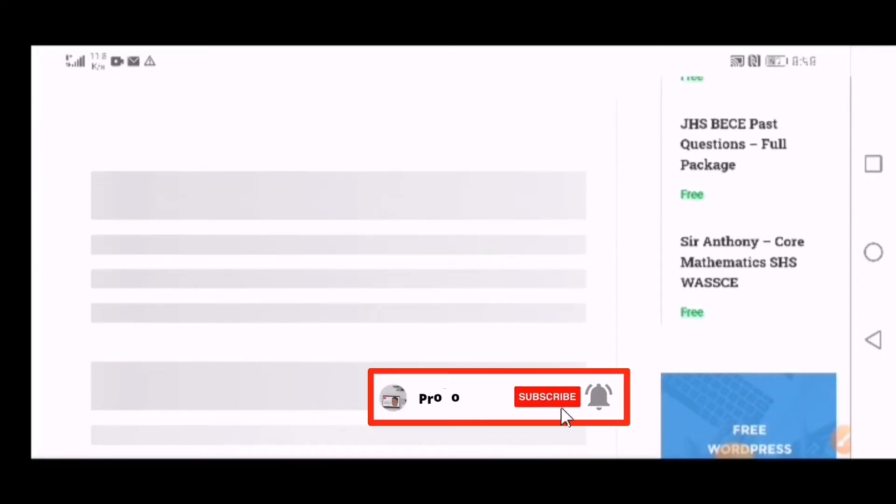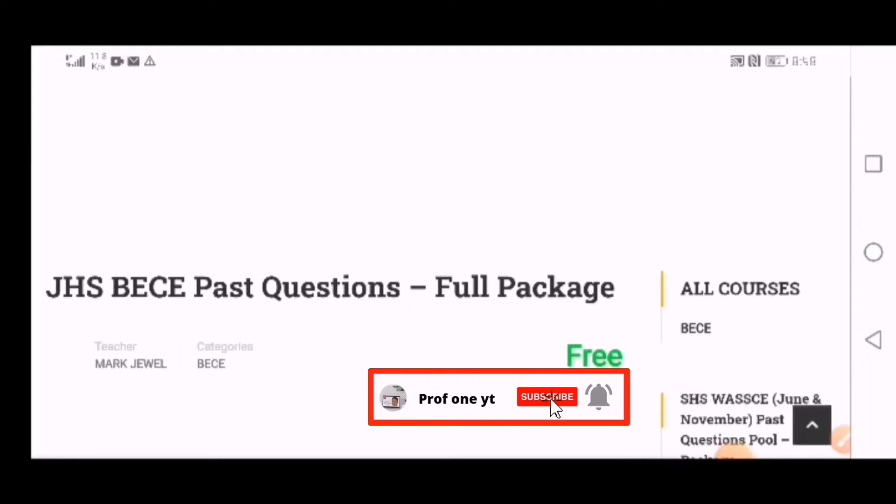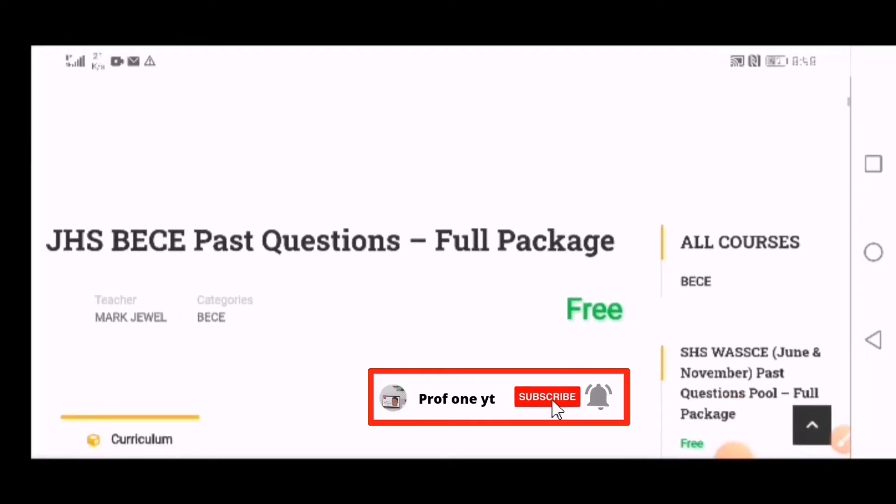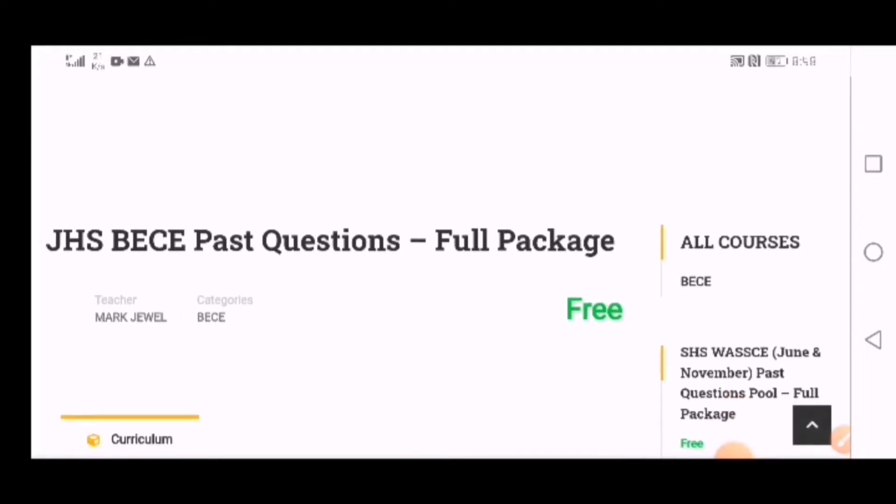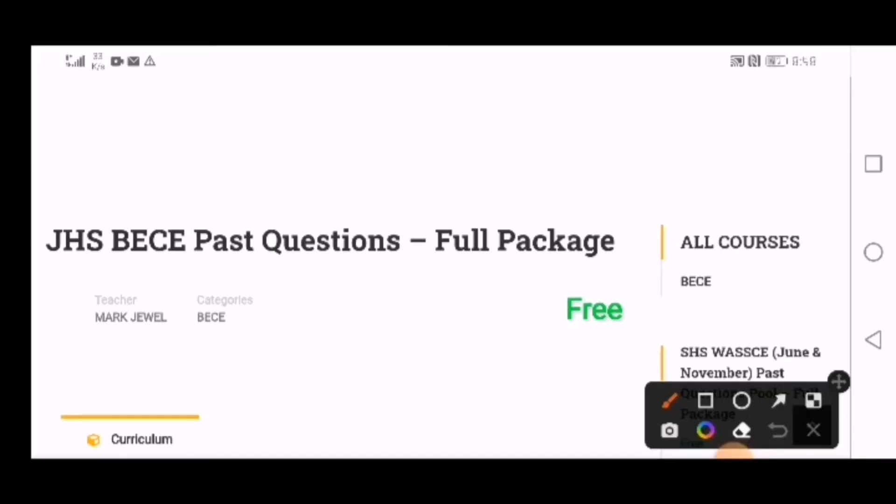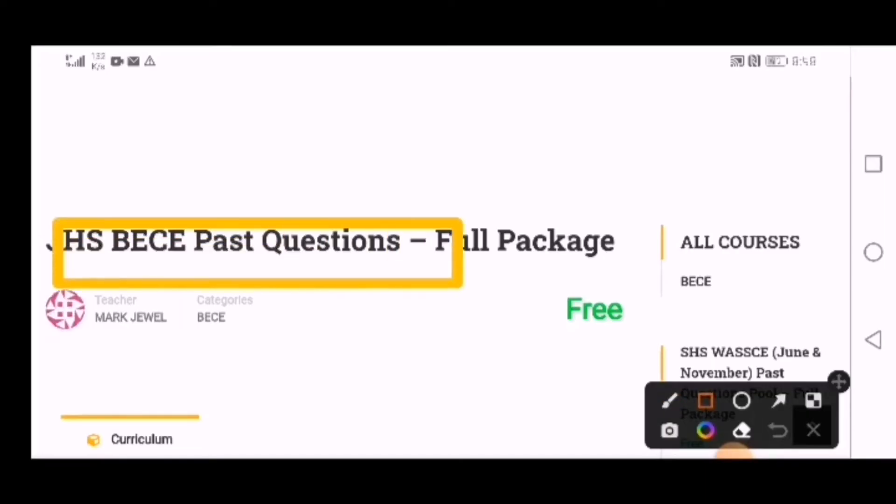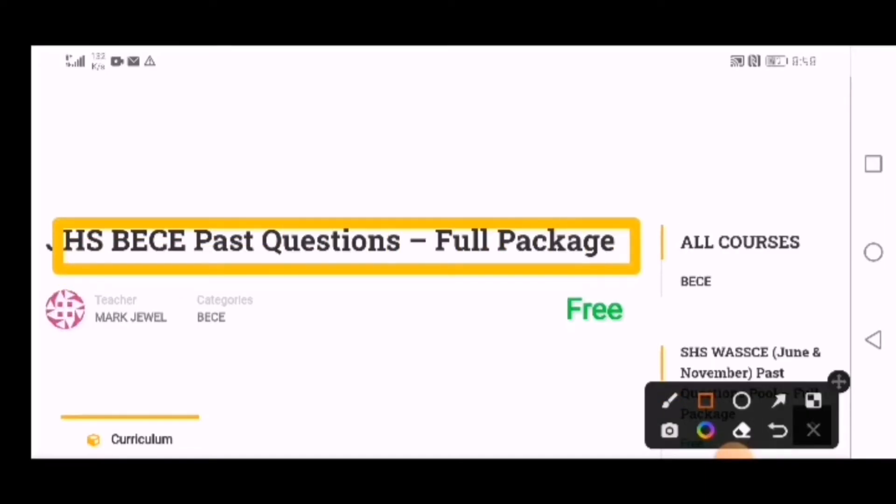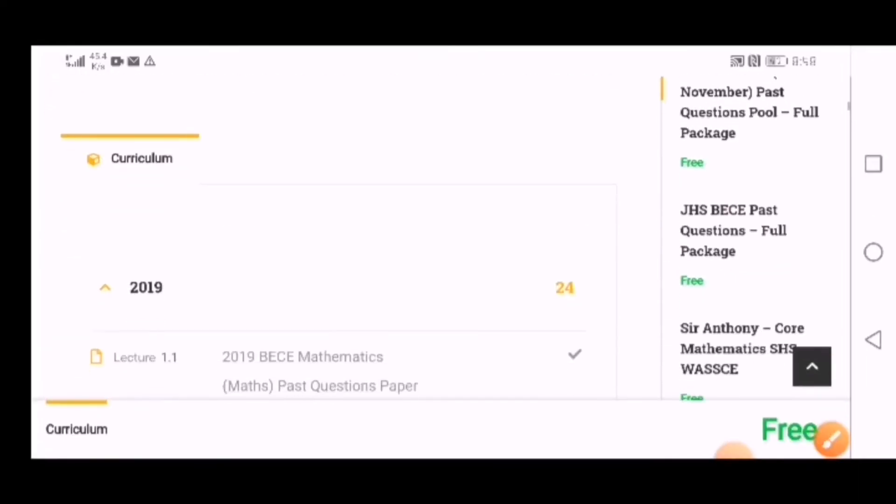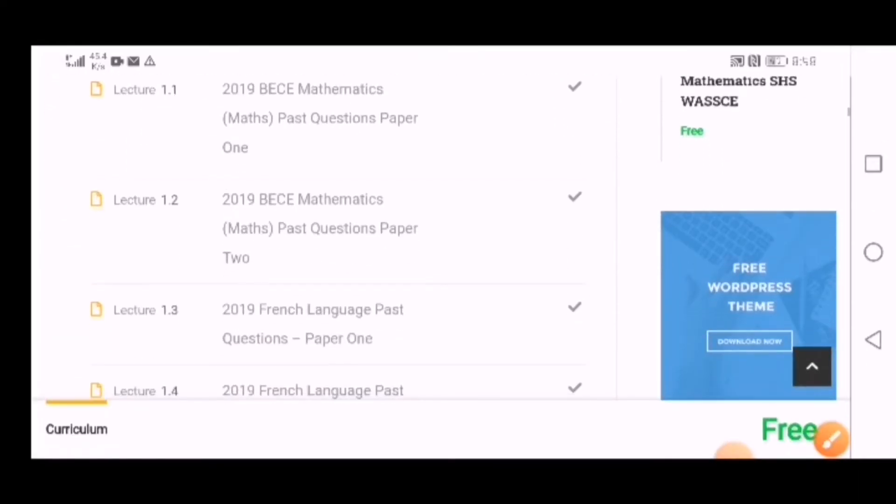You can see all this. We have BECE, as you can see from here - BECE full package. You scroll down,